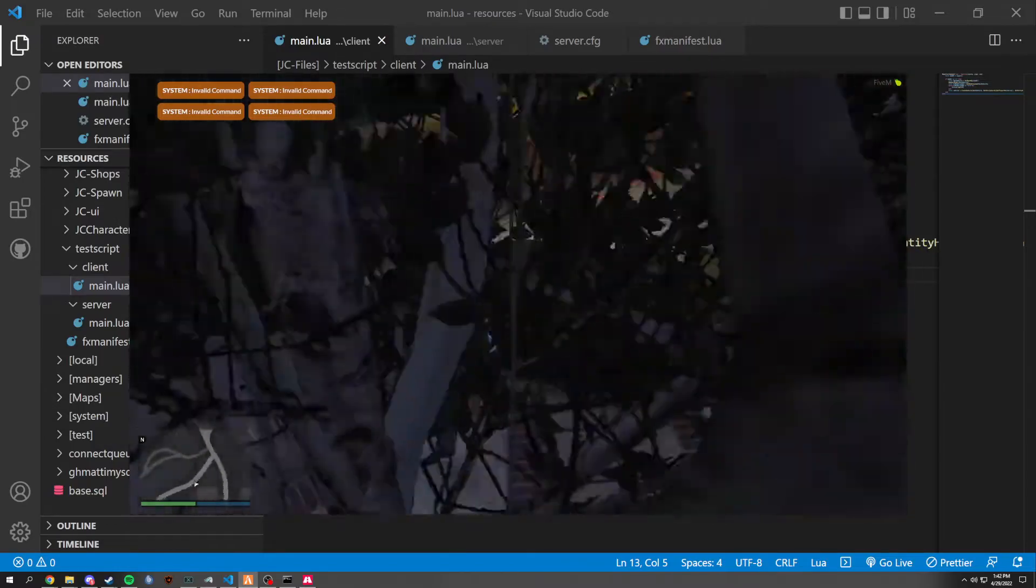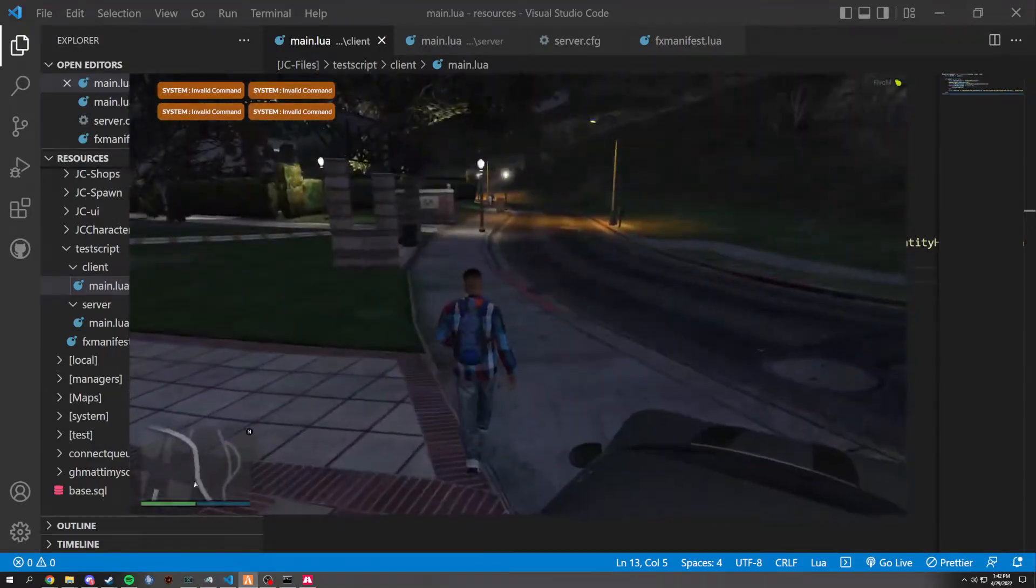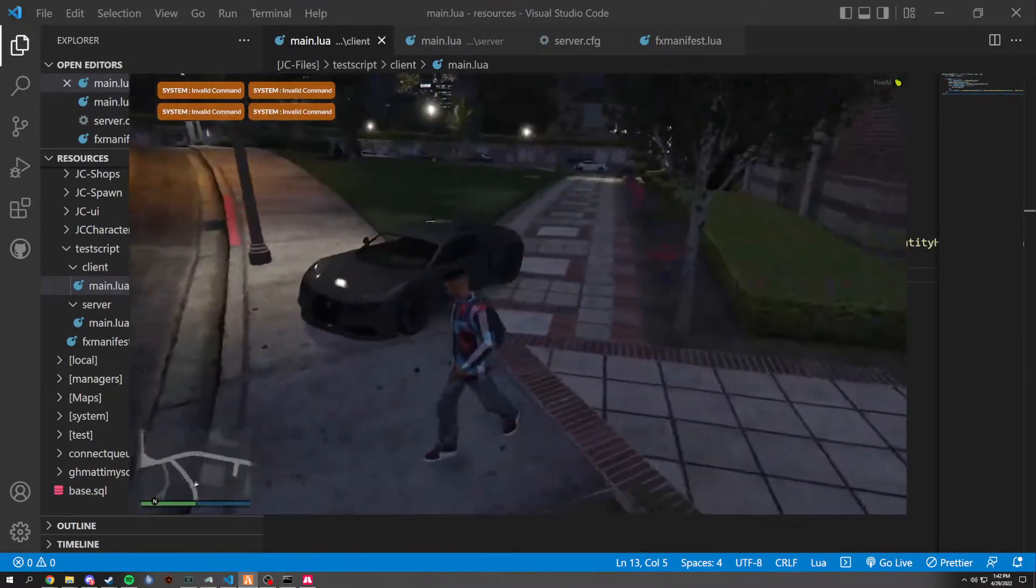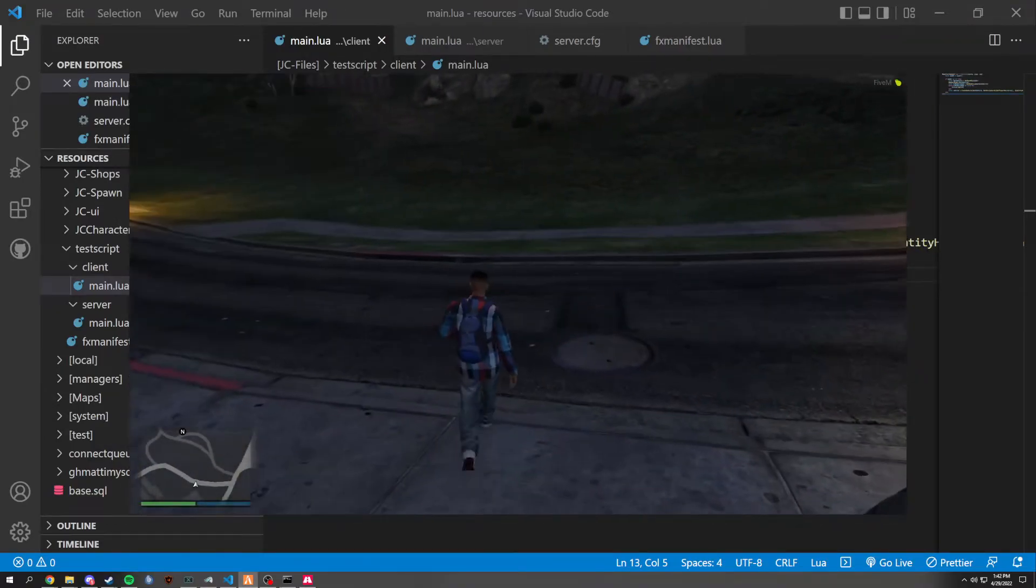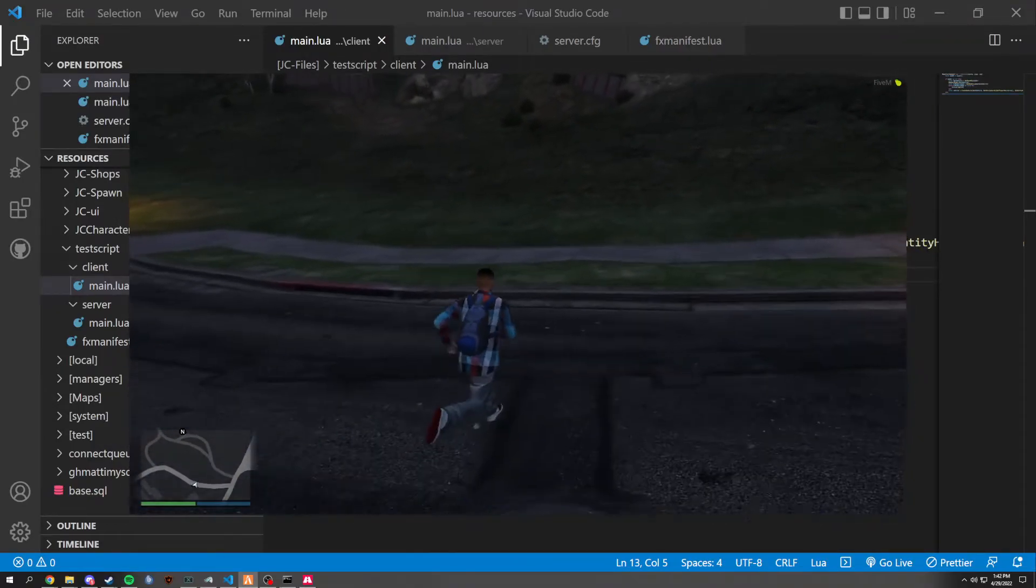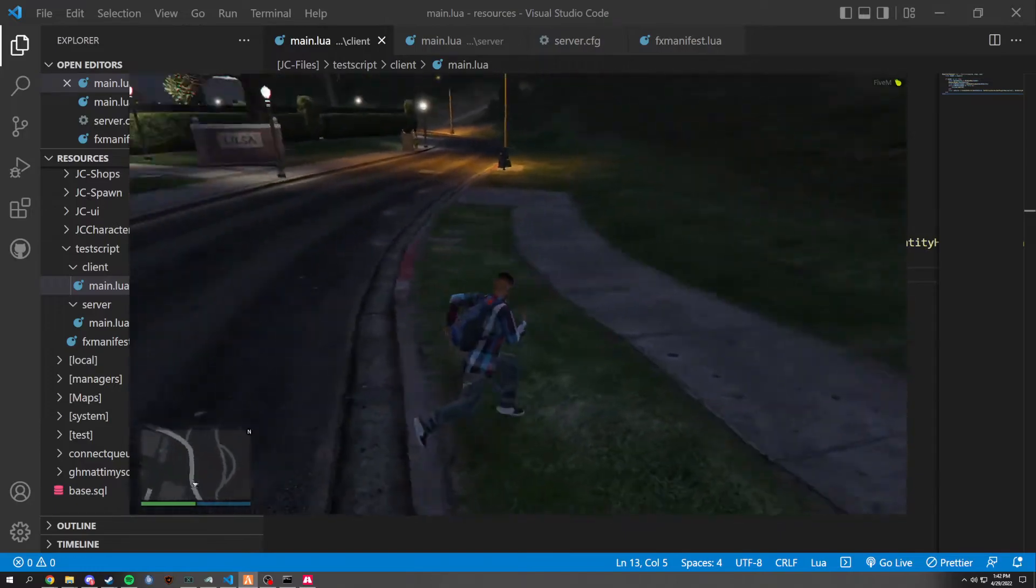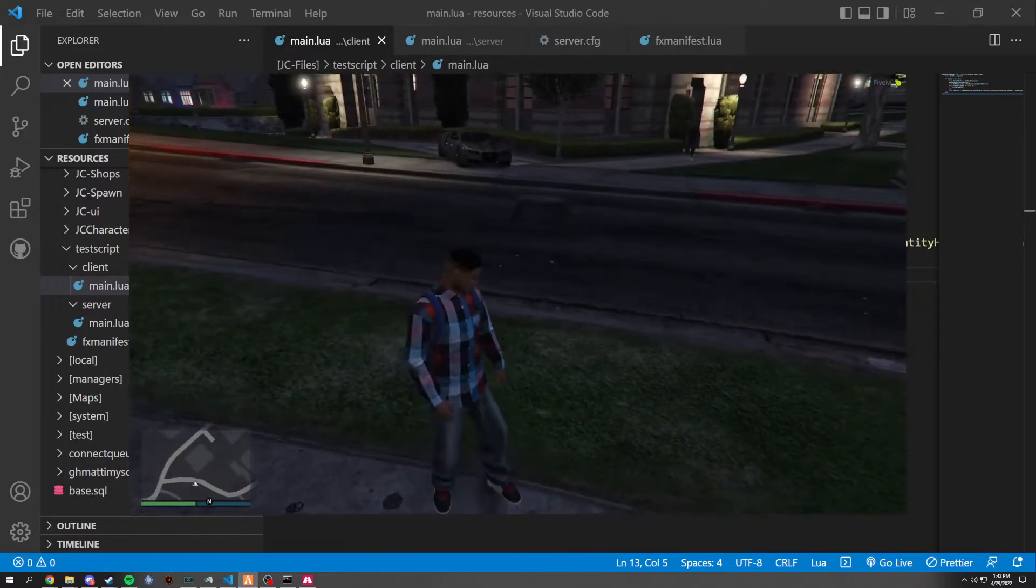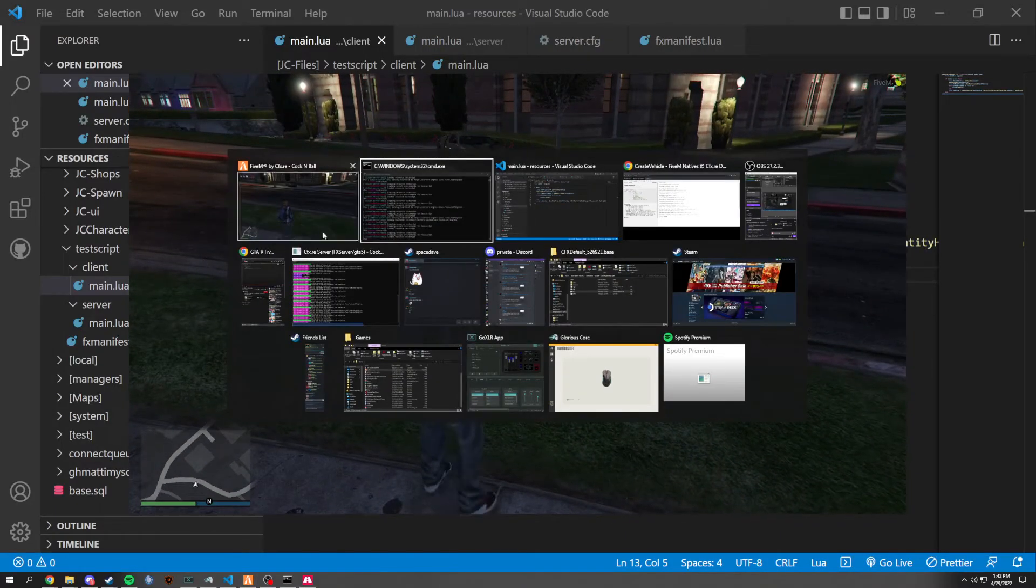And now when we spawn the vehicle, it's going to spawn the adder right on top of us, basically. But it's not going to put us in the vehicle. So we're going to want that to put us in the vehicle.